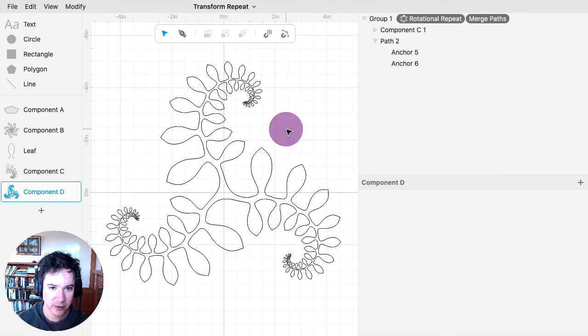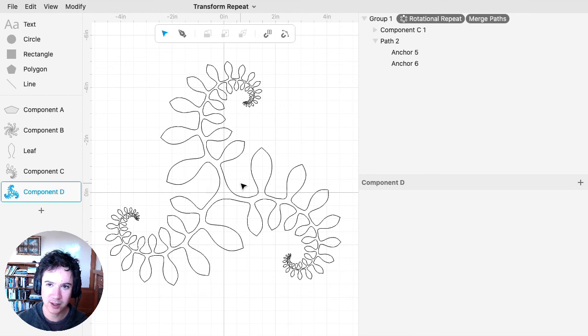So yeah, that's what you can do with Transform Repeat and combining it with all the other modifiers.